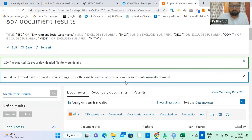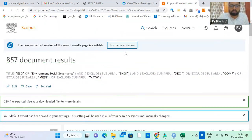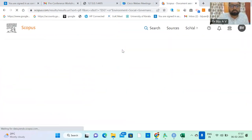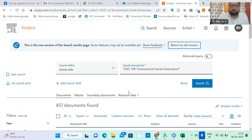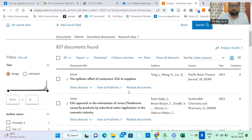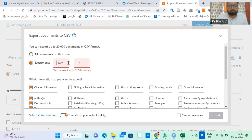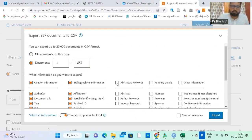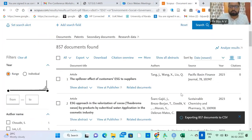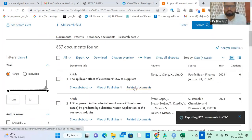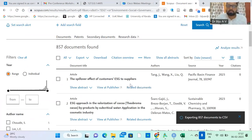Let me go back to Scopus to understand the problem. Let me try the new version of Scopus. I will export again as CSV files — 857 documents, including abstract and every piece of information. Just export. Let me check whether the new Scopus CSV data is compatible with RStudio or not.